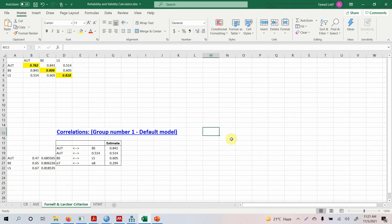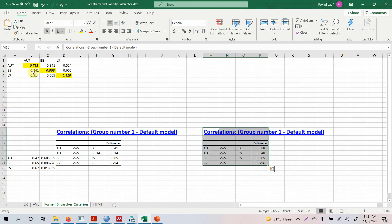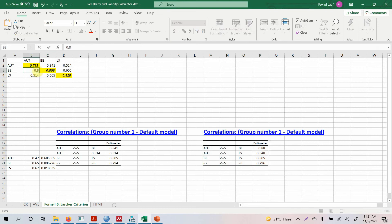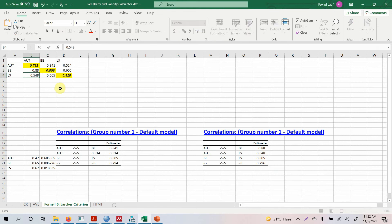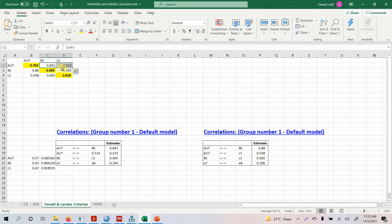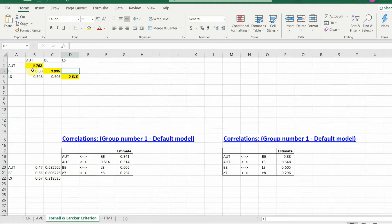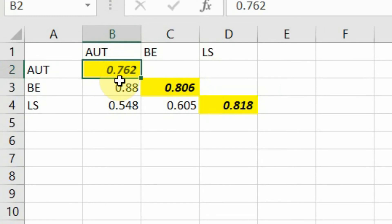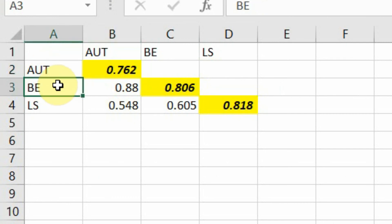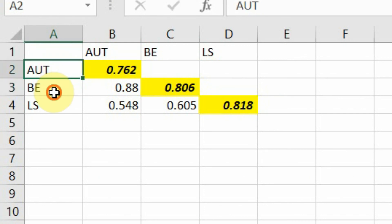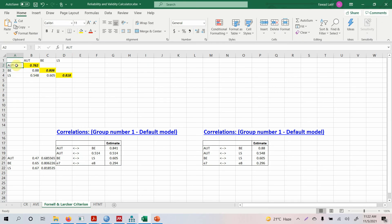The updated correlations are: authentic leadership behavior and BE is still 0.88, authentic leadership behavior and life satisfaction is 0.548, and BE and life satisfaction is 0.605. Even after removing the low-loading items, the variance within (0.762) is still less than the shared variance with BE (0.88), so the problem persists. The reason is that authentic leadership behavior and ethical leadership behavior are actually sub-dimensions of servant leadership. One recommendation when facing persistent discriminant validity issues is to merge the two concepts — since they are sub-dimensions of a higher-order construct, they can be combined.